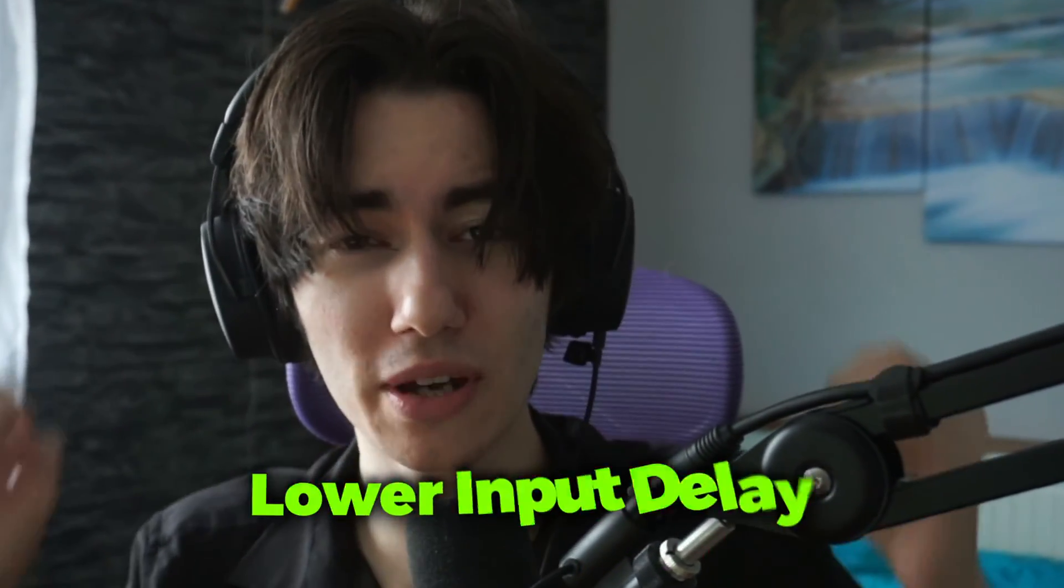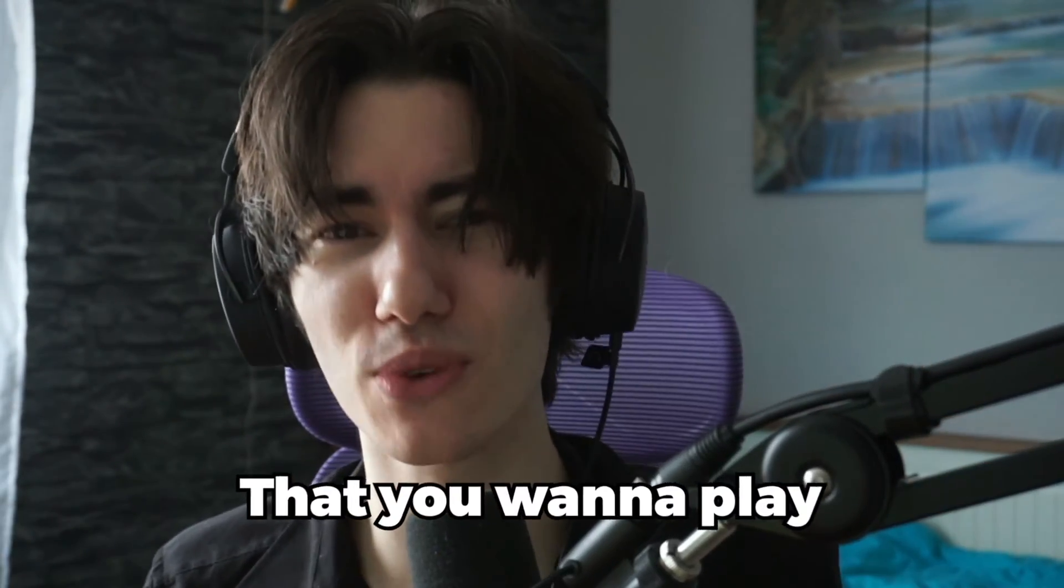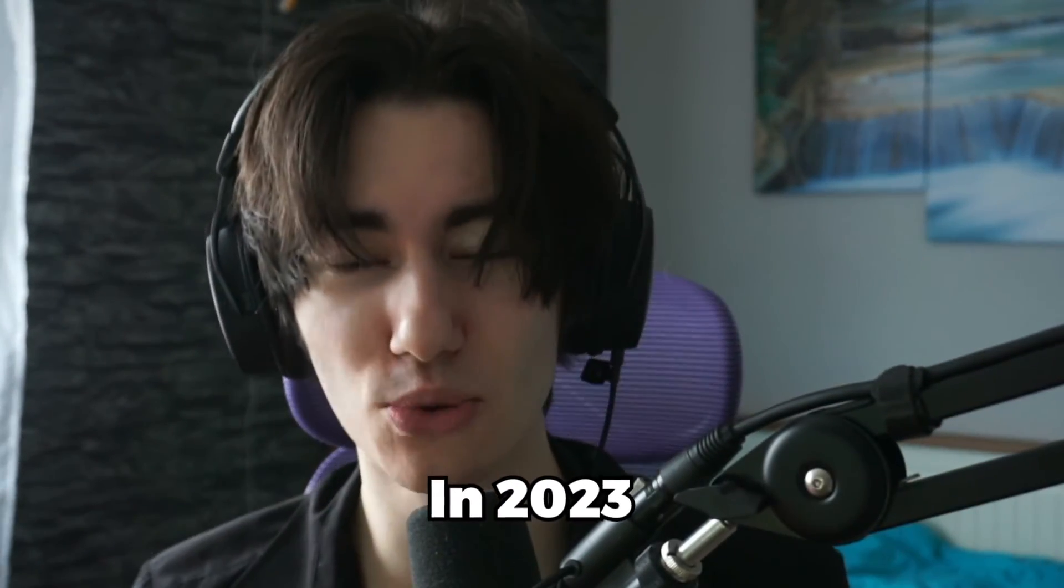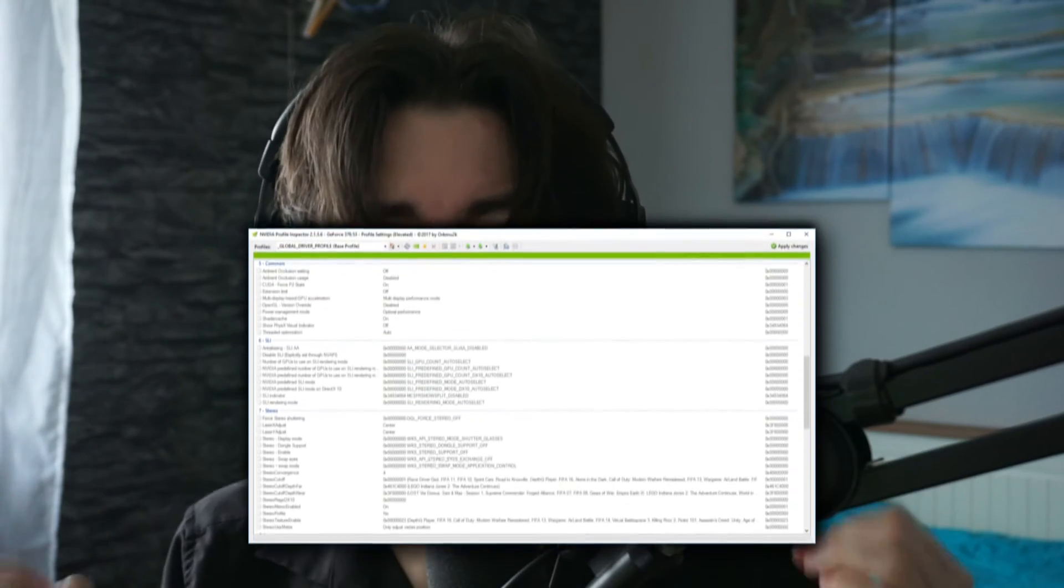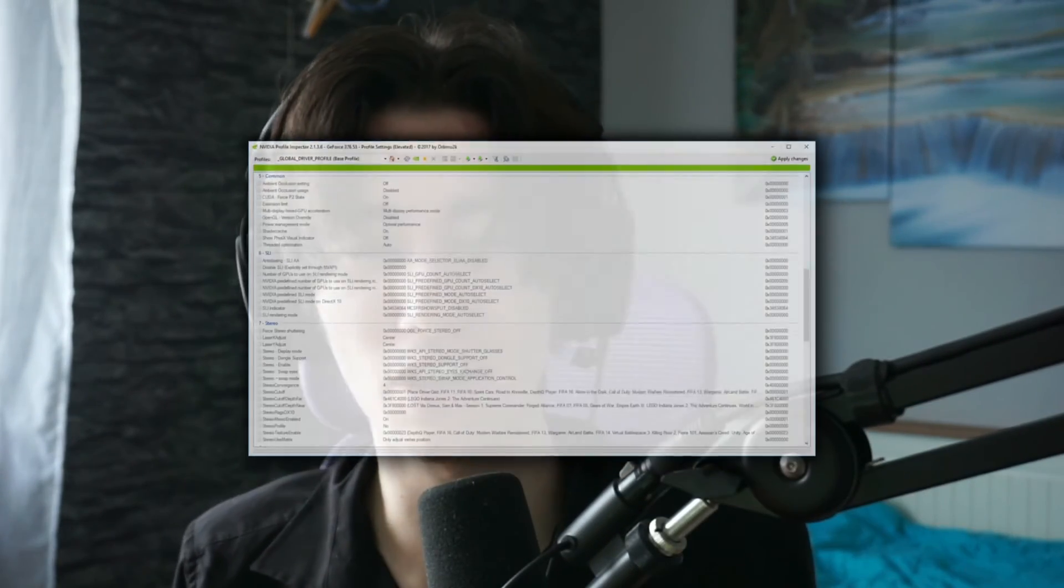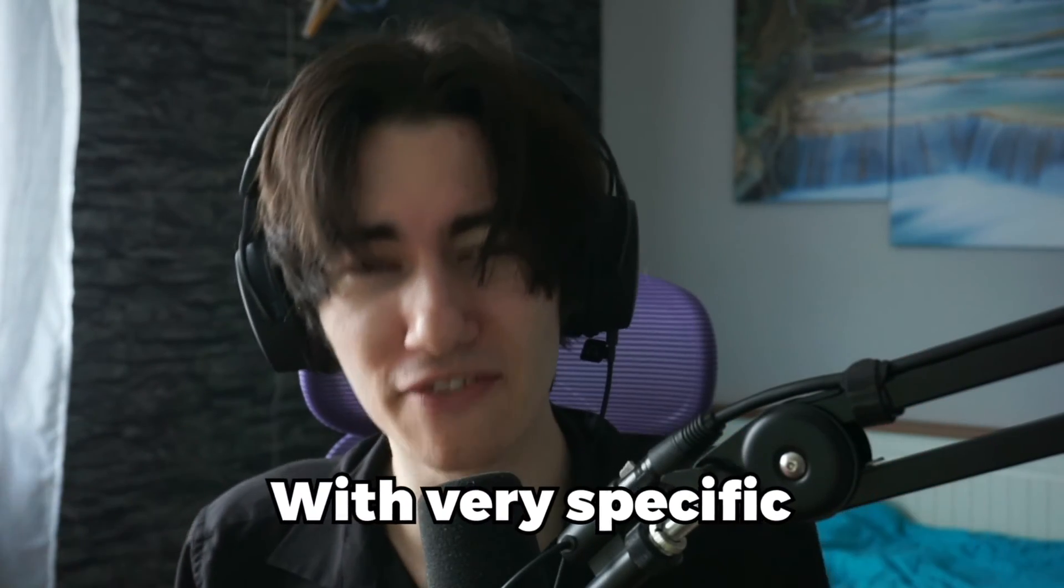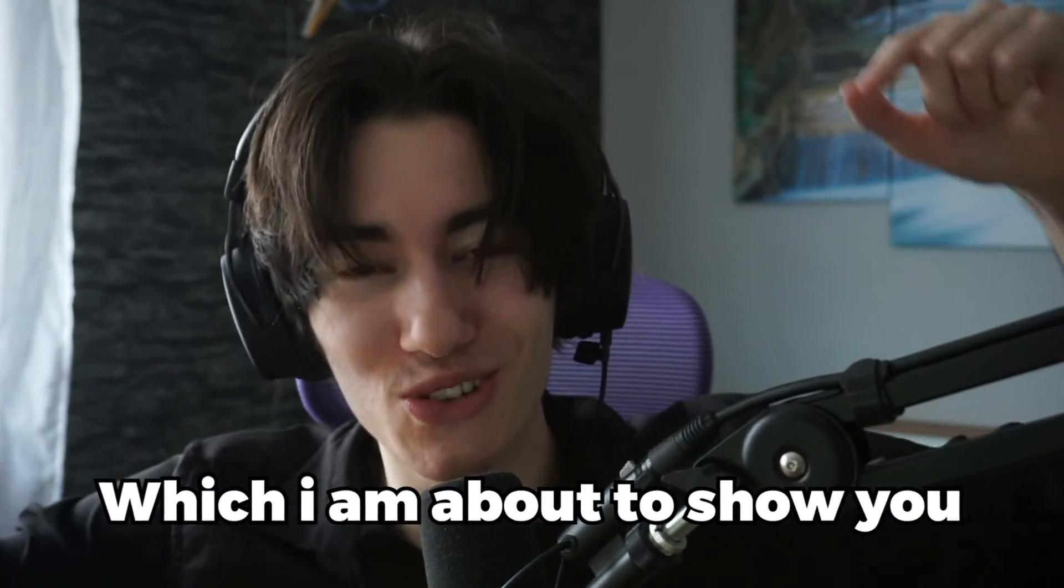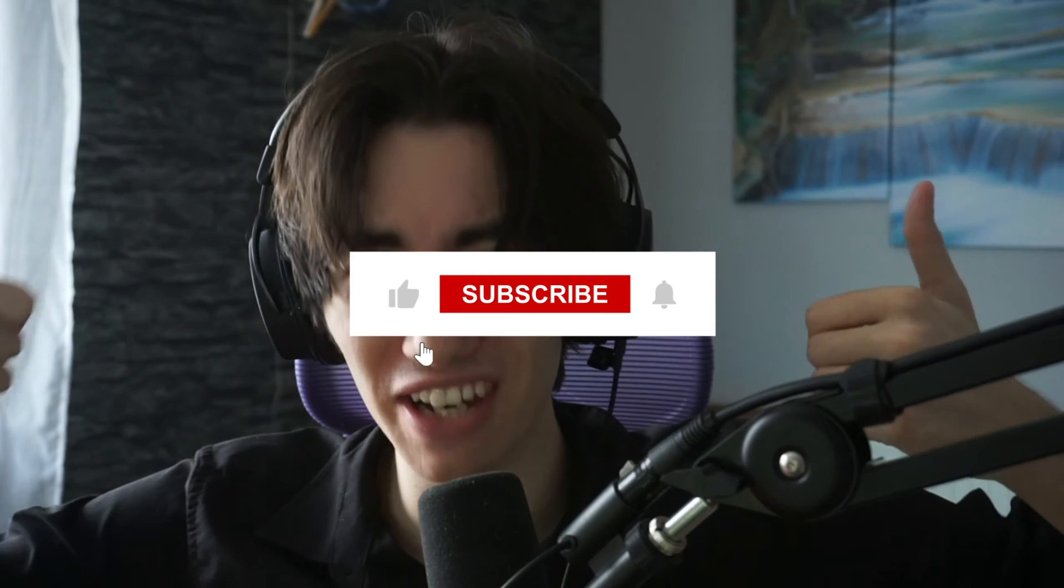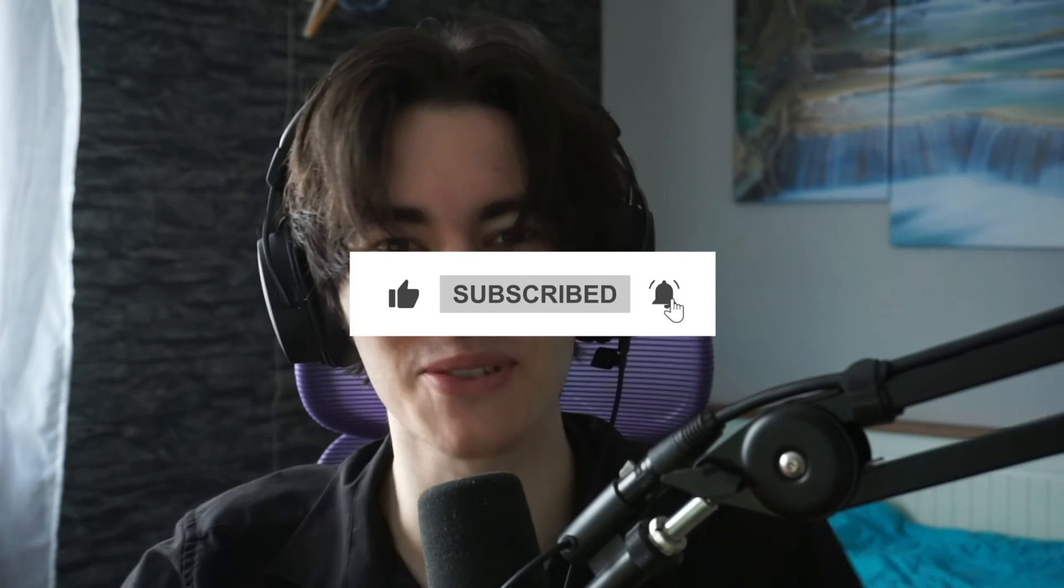I'm about to show you how to lower your input delay drastically in all games that you want to play in 2023. We're going to be using the Nvidia Profile Inspector with a very specific low latency profile which I'm about to show you just right now. Don't forget to leave a like and subscribe.